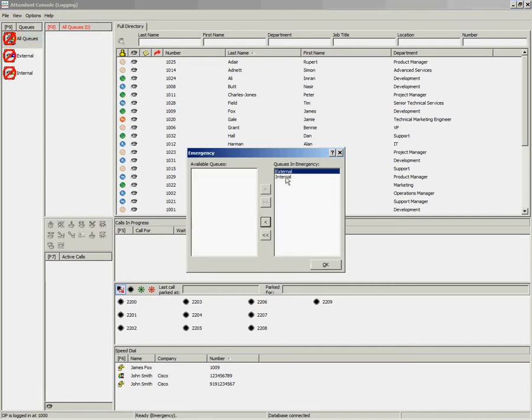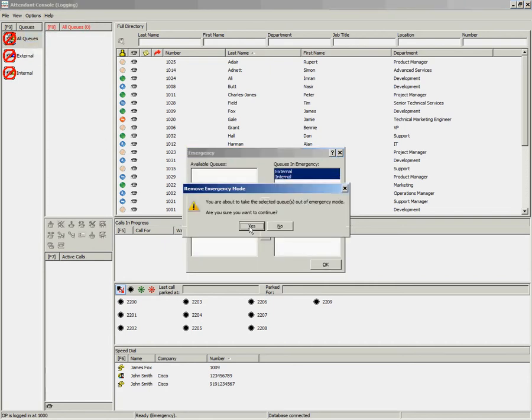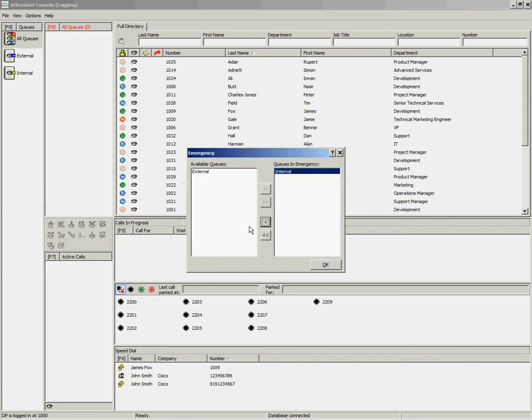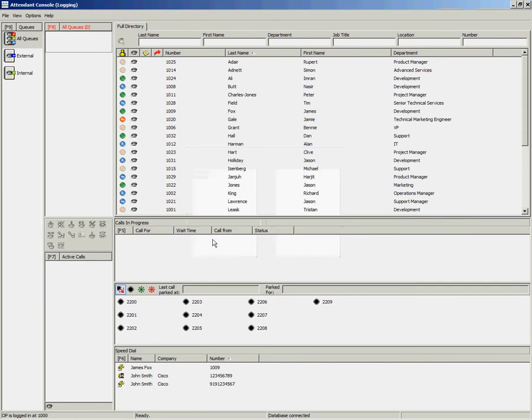Select your queues. Choose your arrow. This will warn you that queues are about to be removed out of emergency mode. Select Yes. Click on OK, and you'll notice that the icons on the queues have changed back to their default icon, representing that calls can now come through.